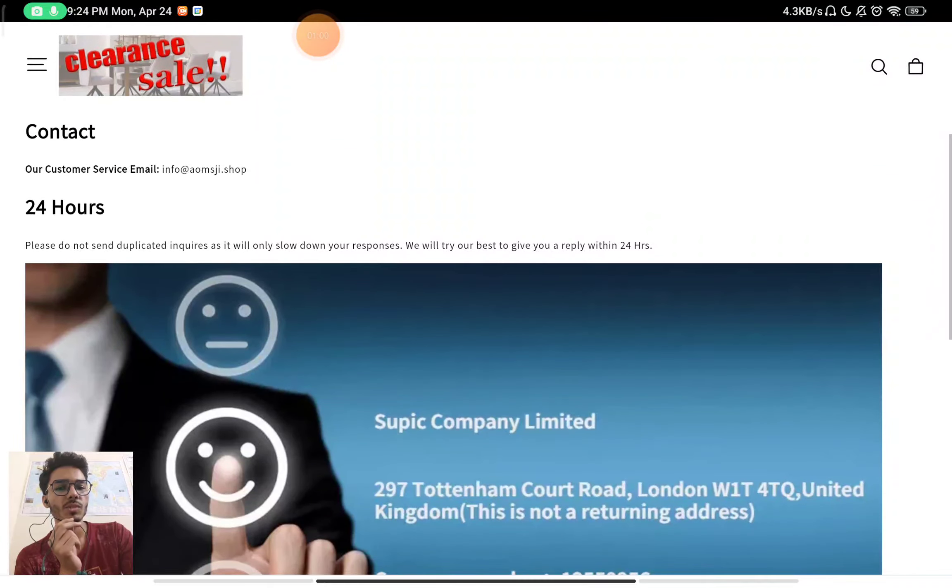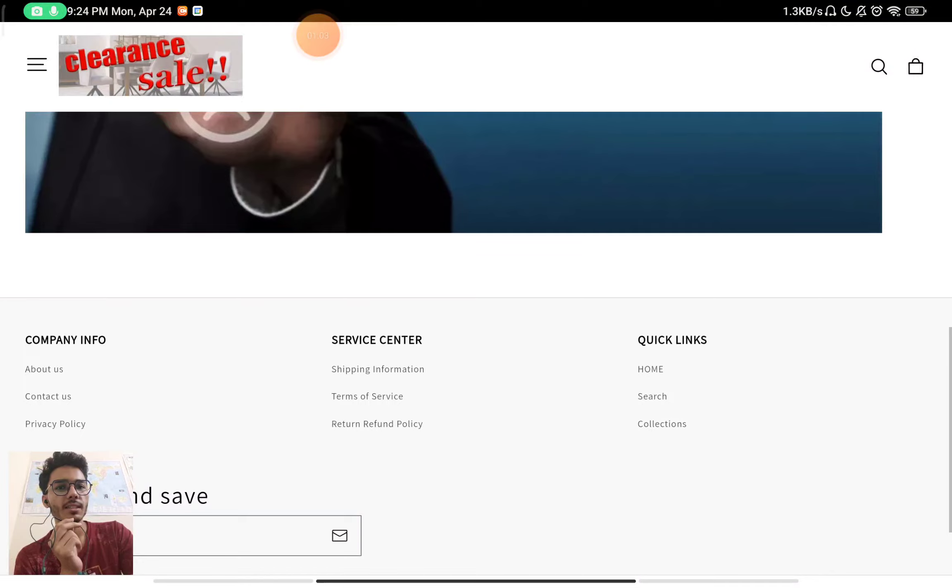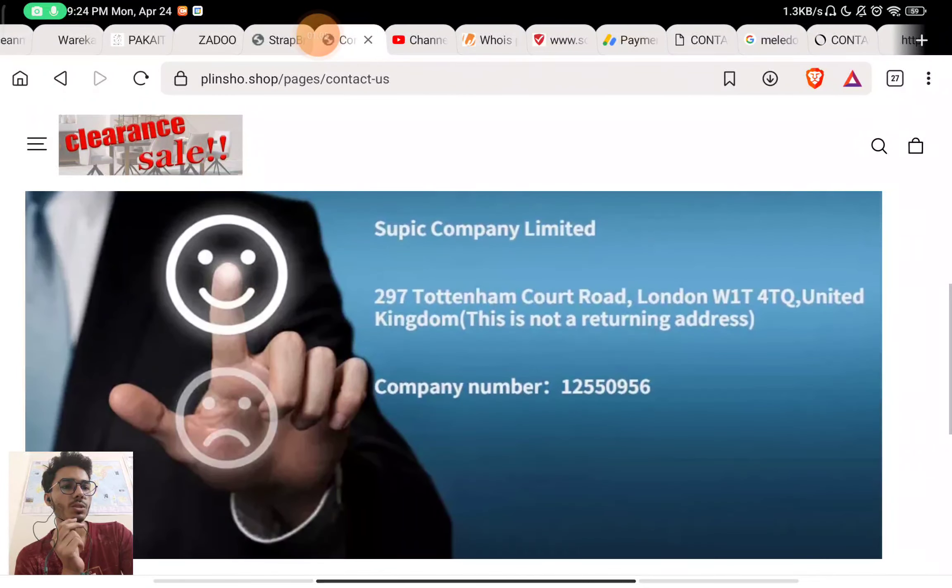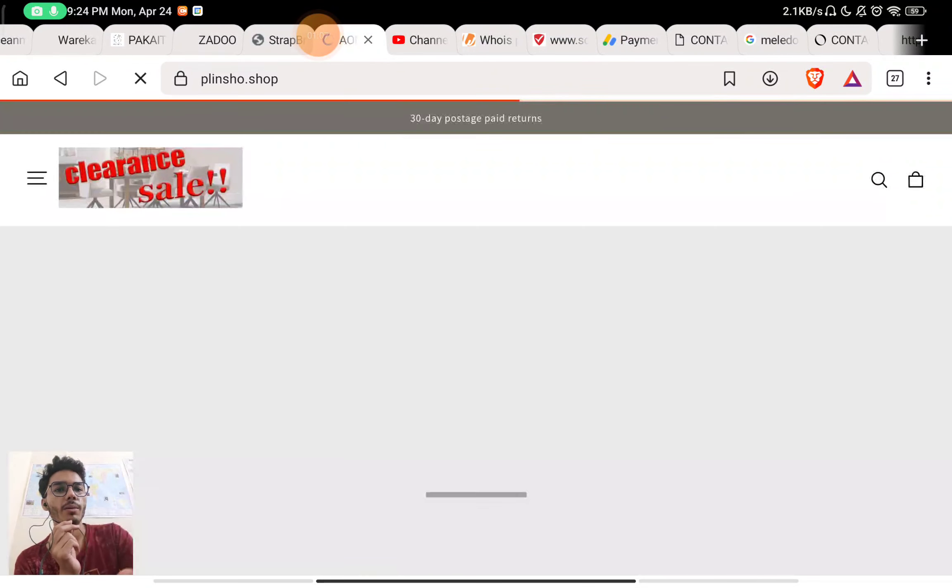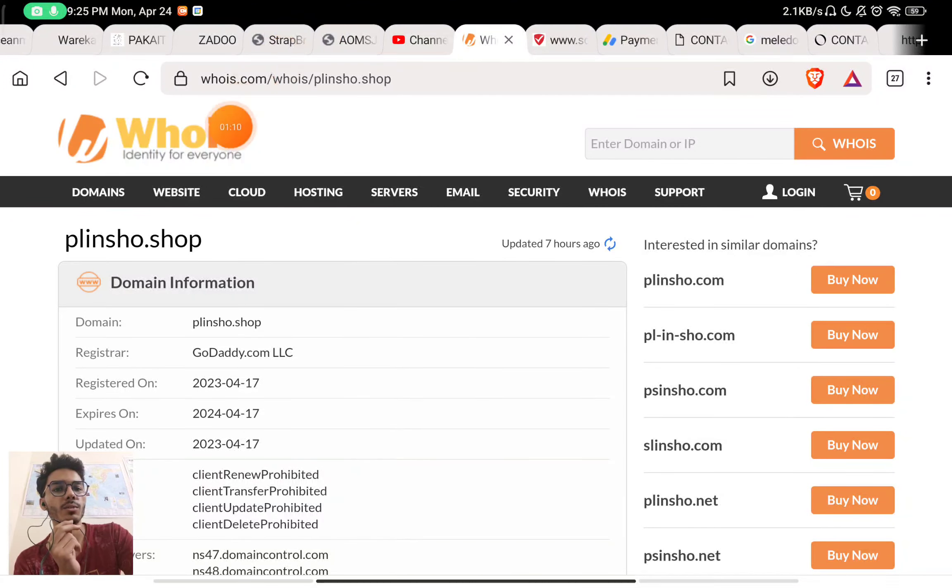So there is no way you can contact them other than just this email ID. This is also a huge red flag about them. Now the most important part about this website, you can see...